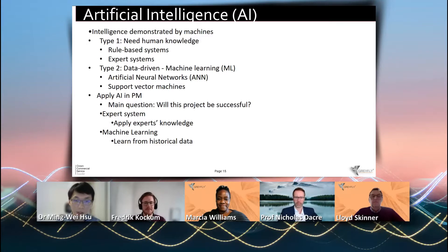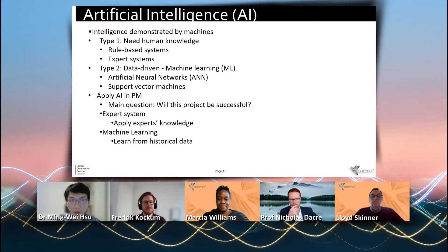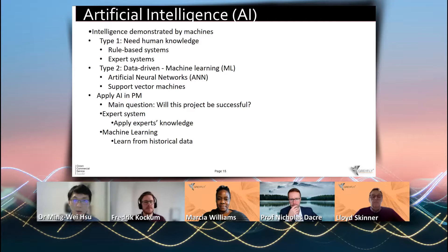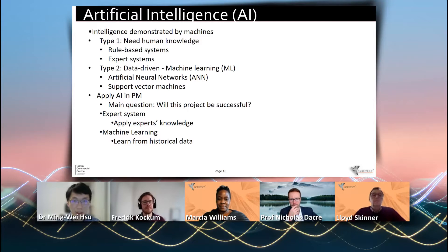As Marcia mentioned earlier, artificial intelligence — AI — generally refers to any system which can demonstrate intelligence. So actually many systems can be considered to be a type of AI. We can classify AI into two types according to the source of the intelligence.